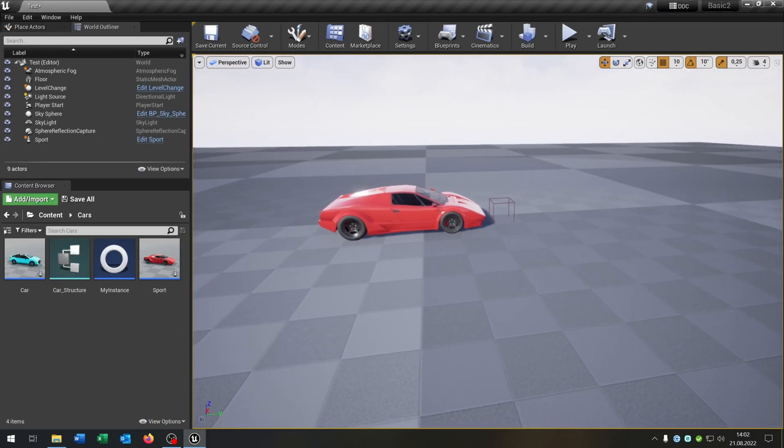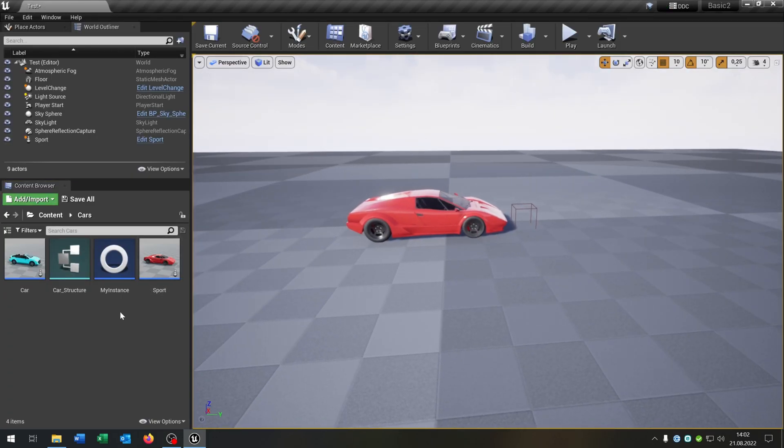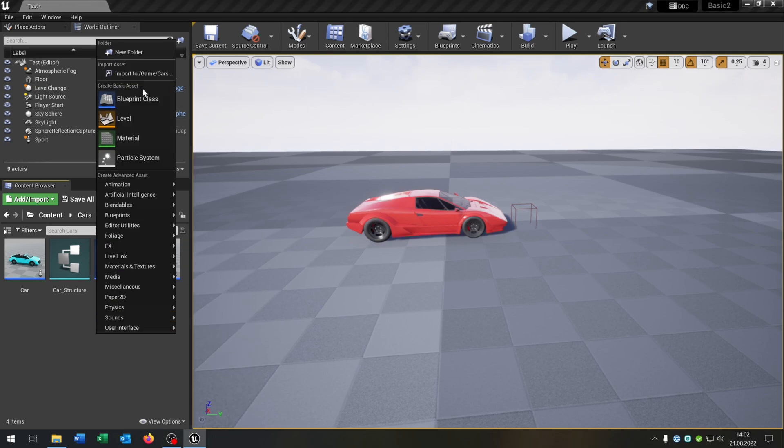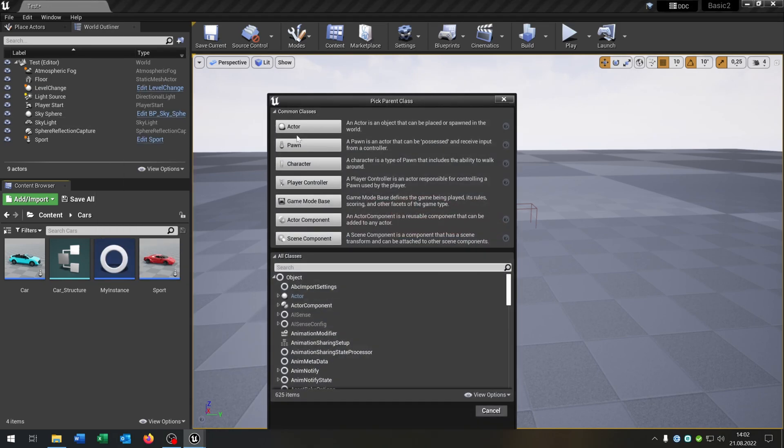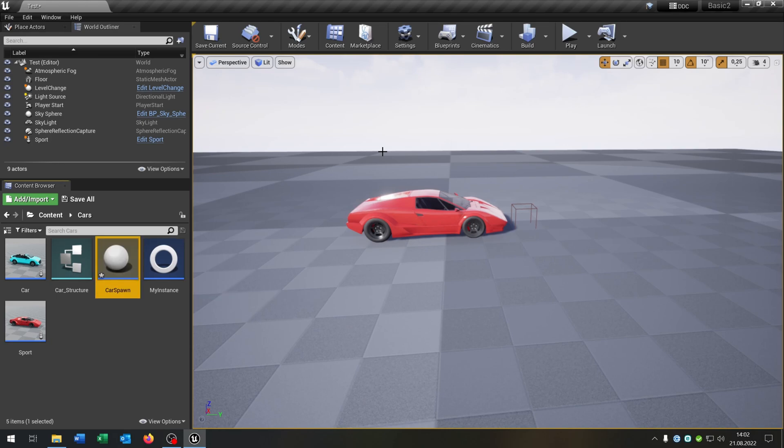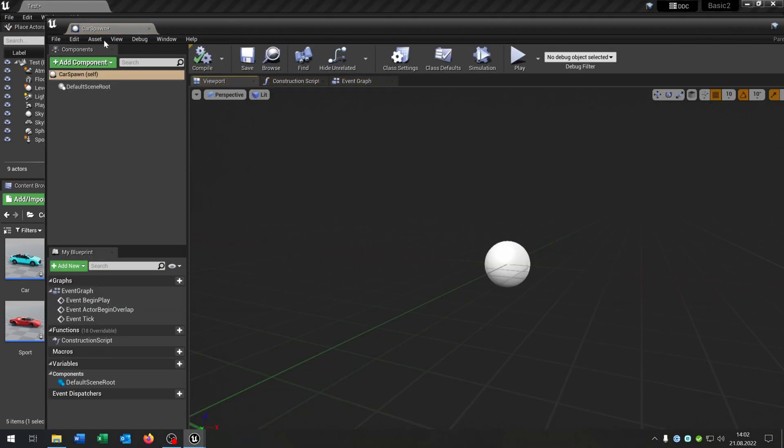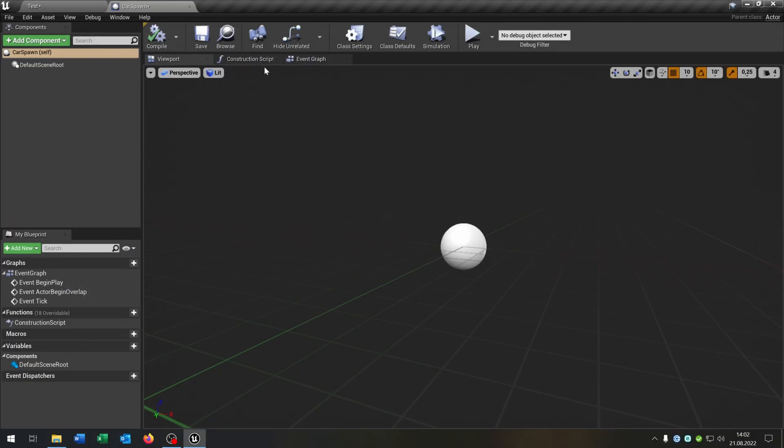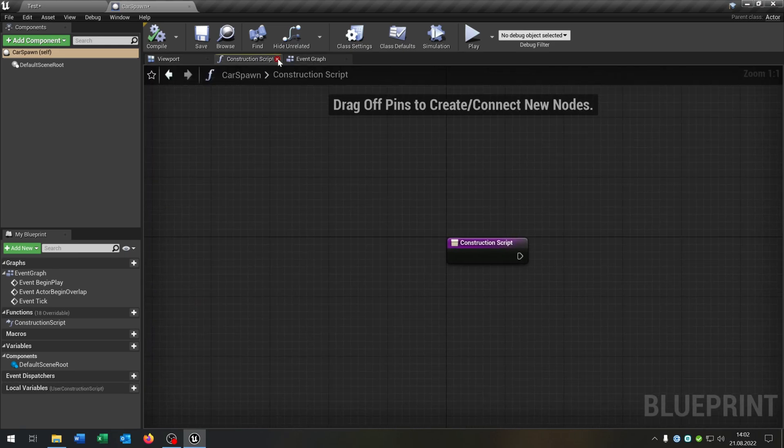And the last part is we have to create a car spawn. So very simple, we say blueprint class actor car spawn. Open this up. Let's keep this very simple here.